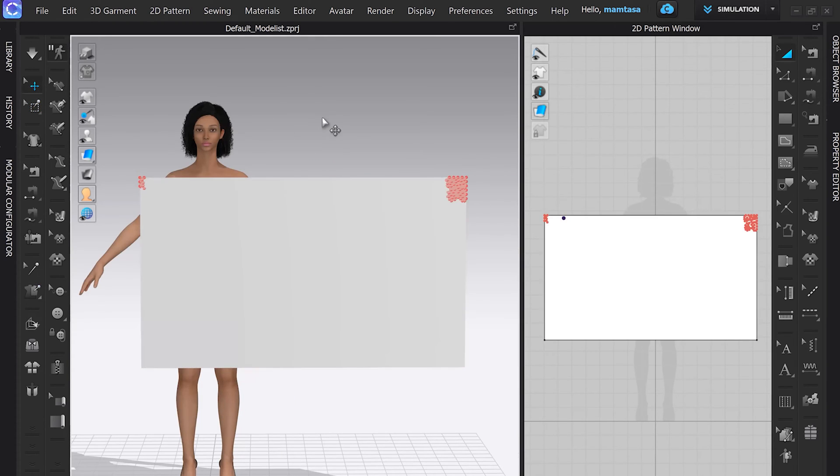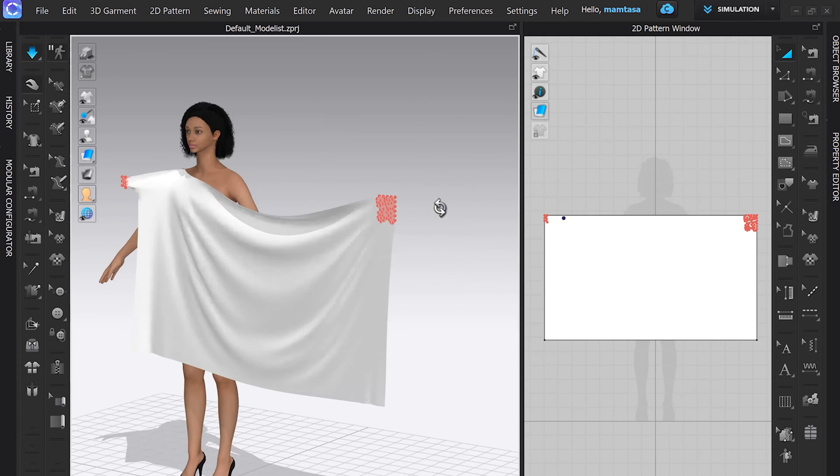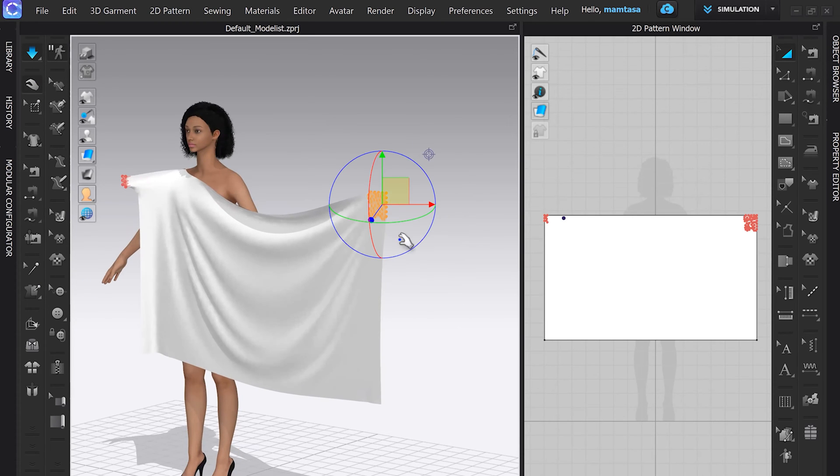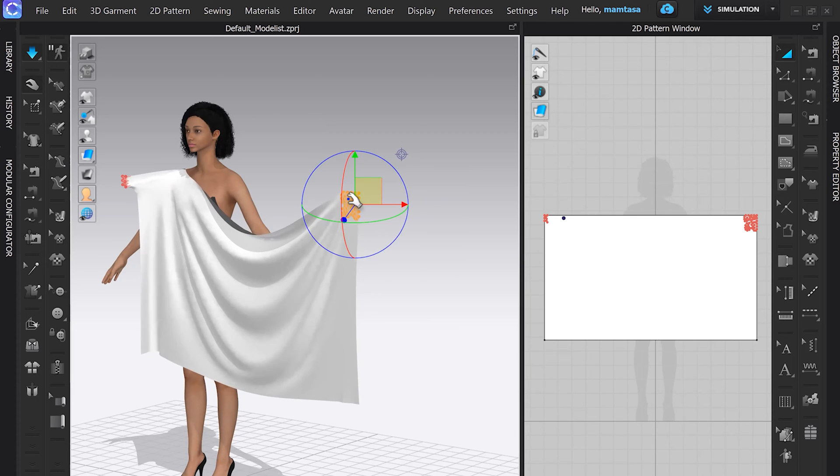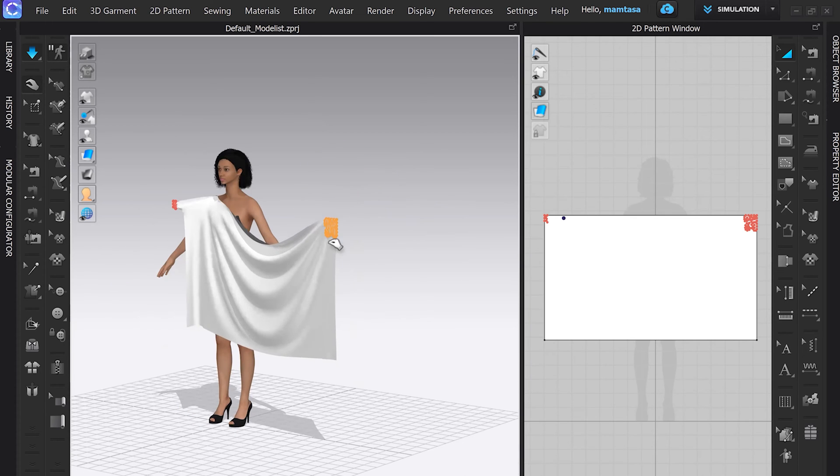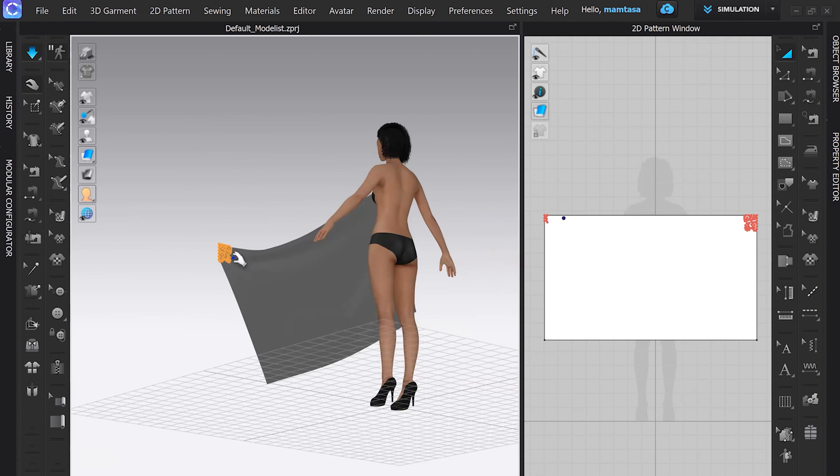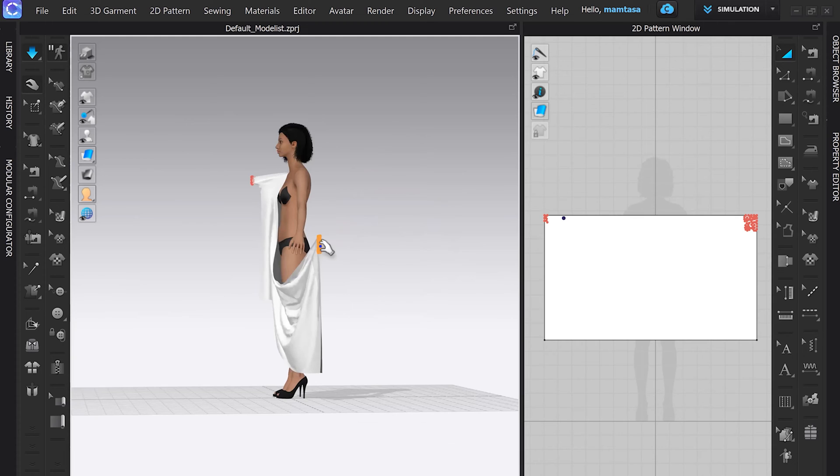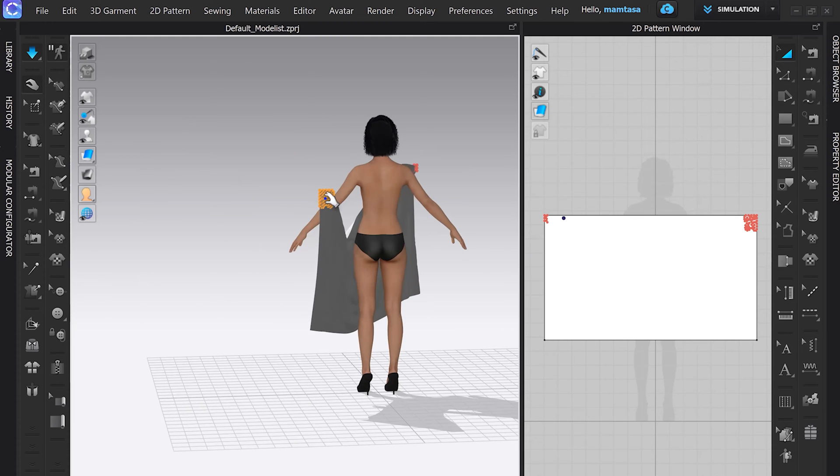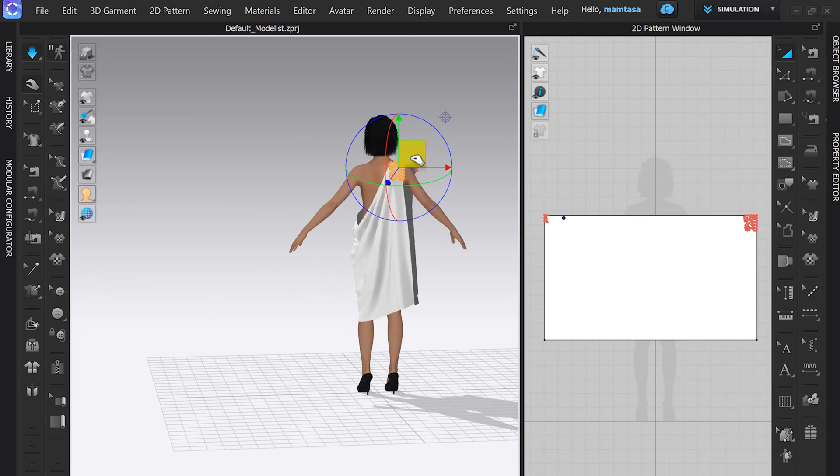Now I can simulate it. After simulation you can see we can handle our fabric using pin box so we can use gizmo, otherwise gizmo tool deactivated during simulation.